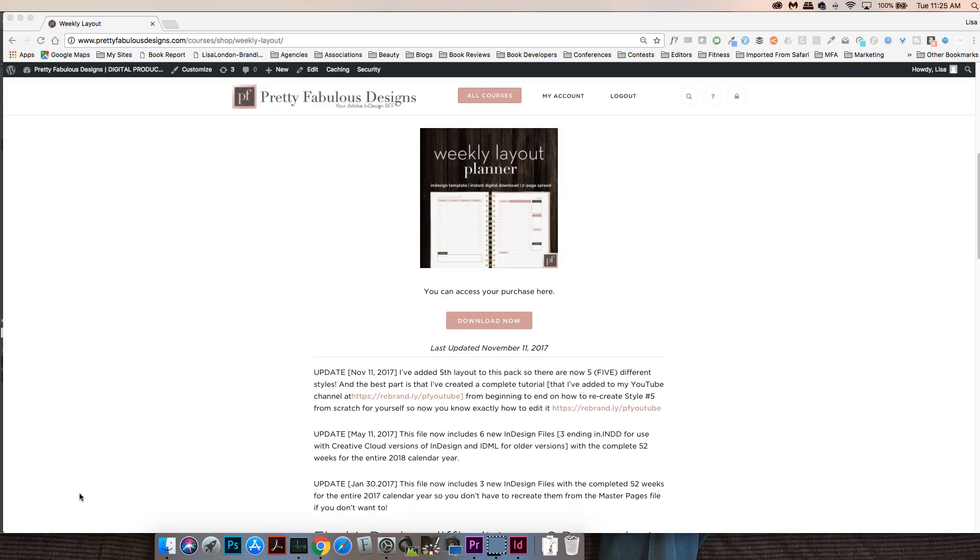Hi everyone, it's Lisa from Pretty Fabulous and I wanted to walk you through how to edit some of the elements, specifically the mini calendars on the weekly layout planners.